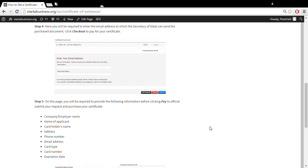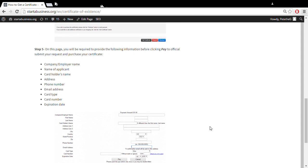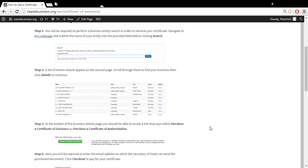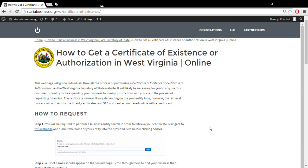Then you'll be able to purchase and obtain your certificate. That's all there is to it. Good luck.